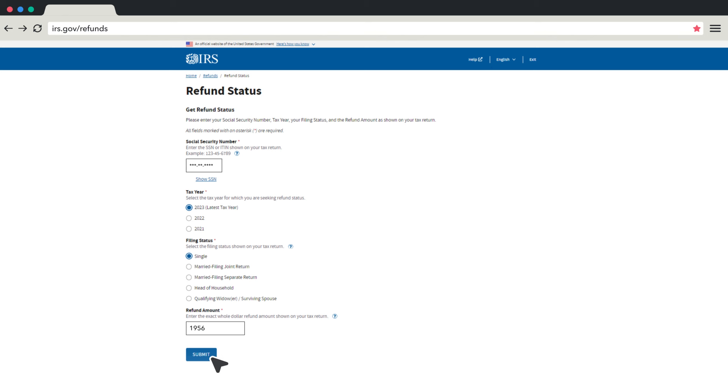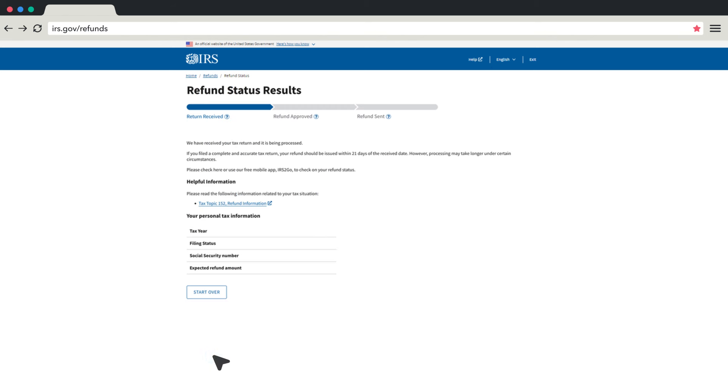Then submit. The results page will be updated to show that your tax return has been received and is being processed, or approved with a date the IRS will send your refund, or sent with a date your refund was issued.